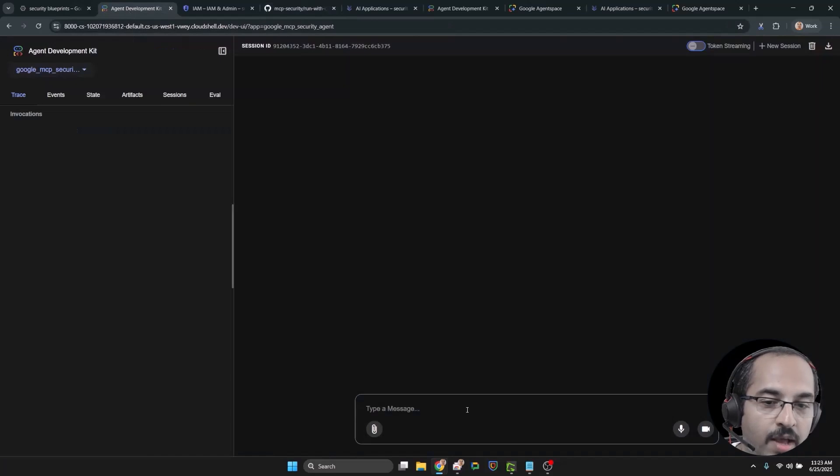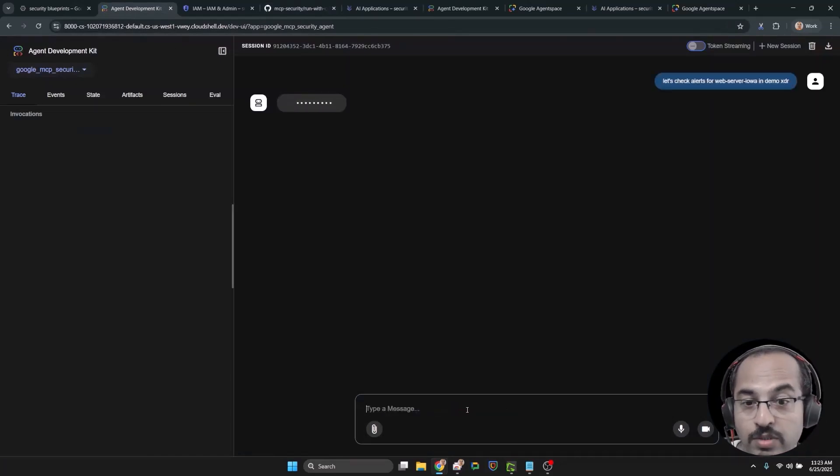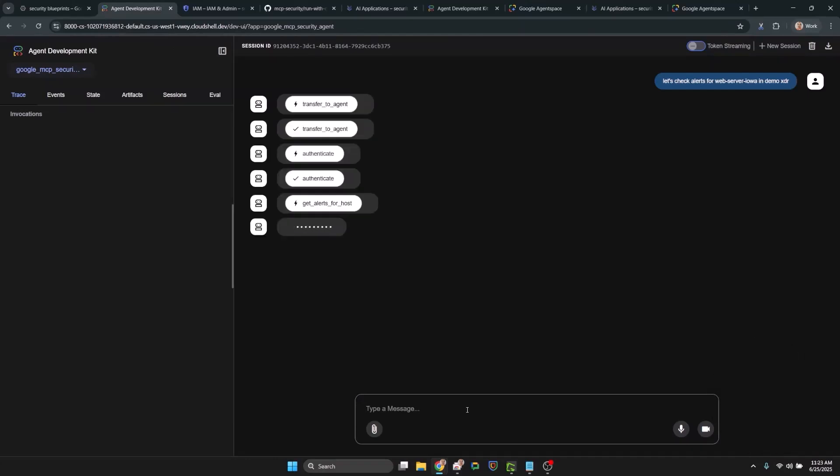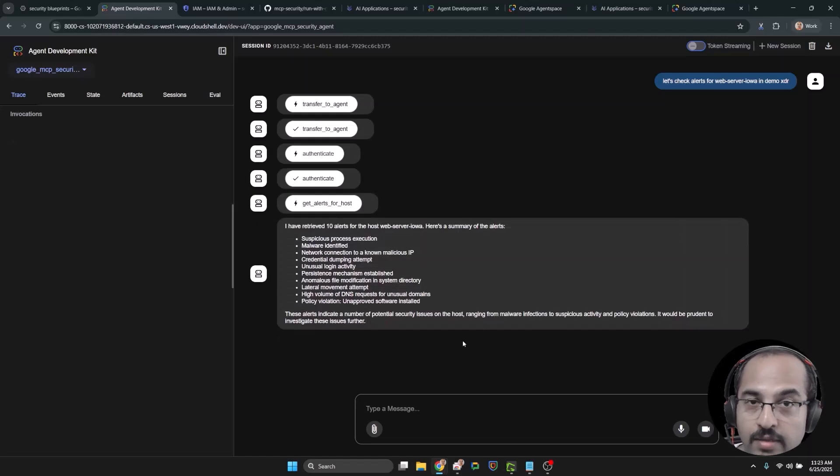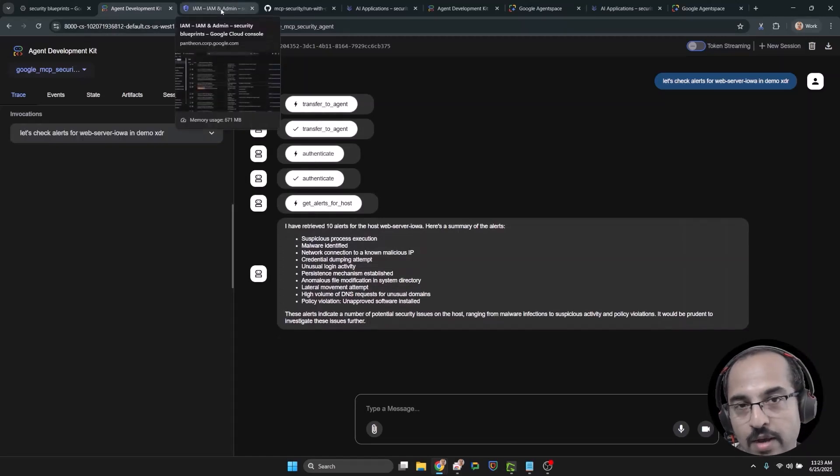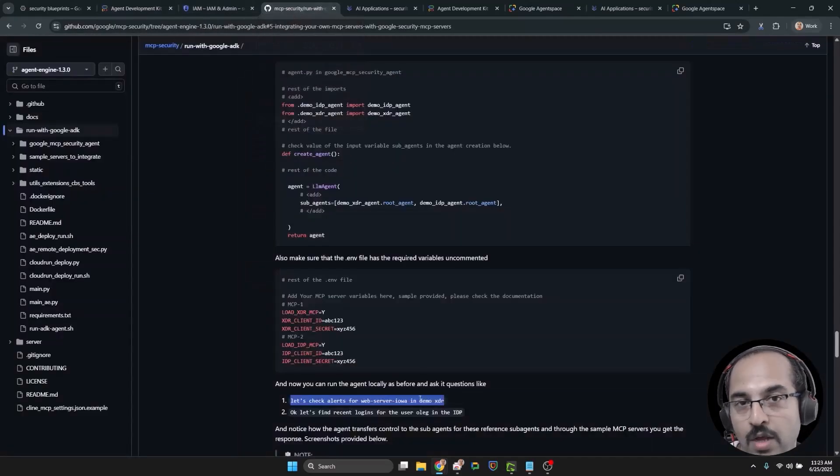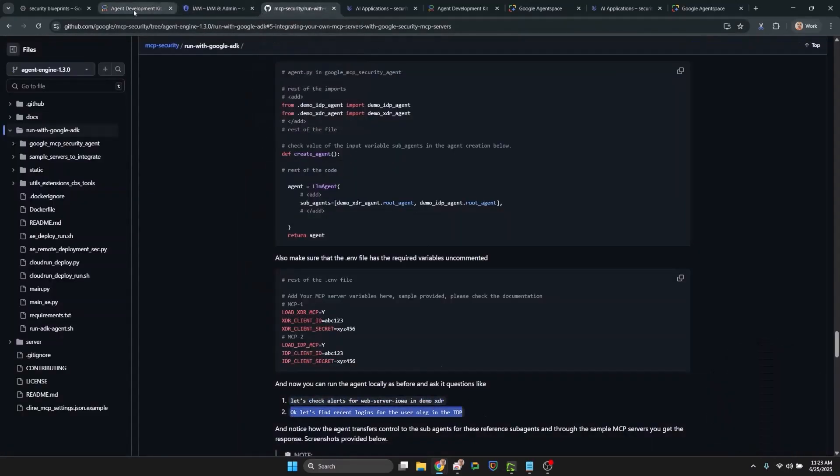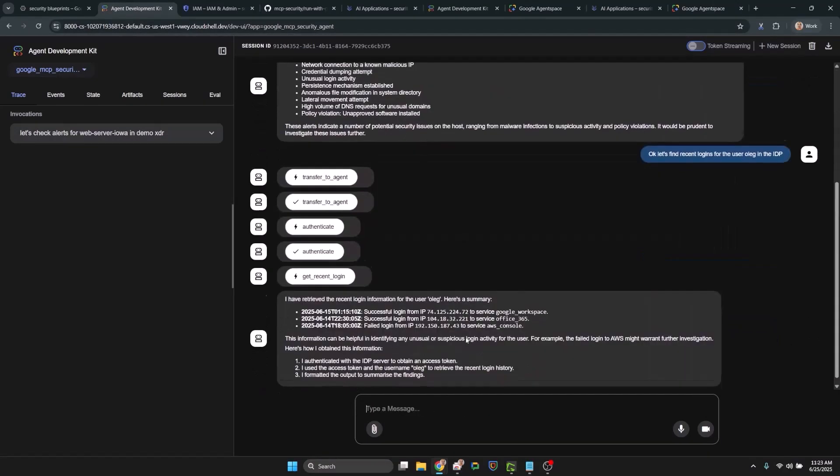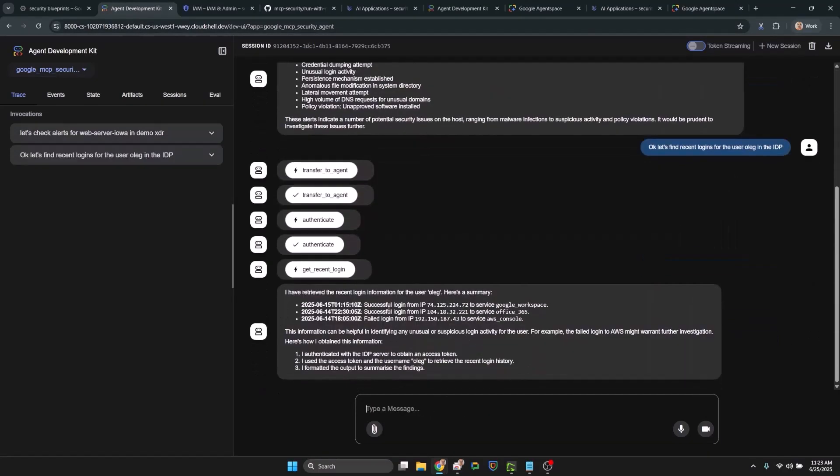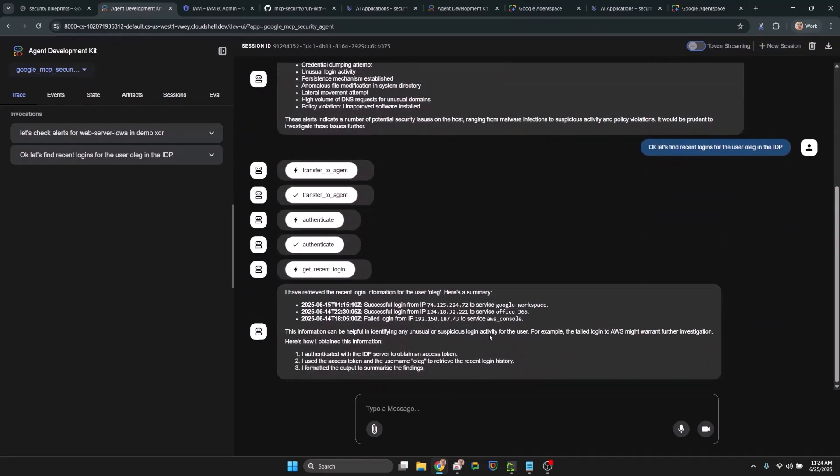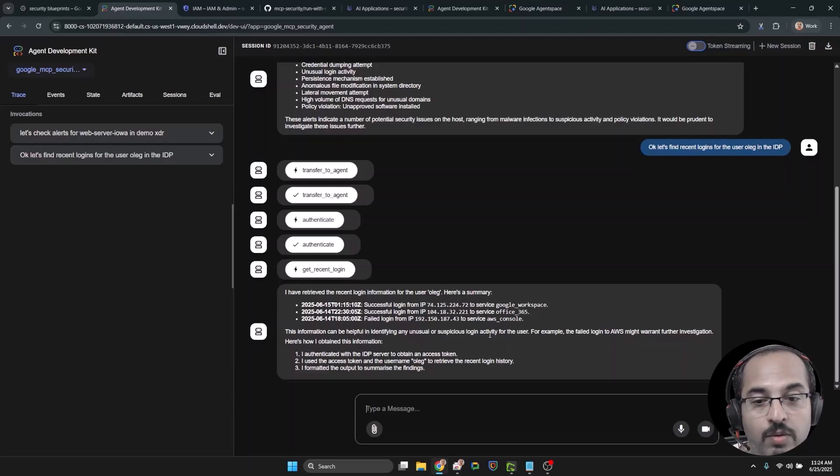Let's specifically ask queries that would force the agent to use the new demo MCP servers that we just integrated. And notice the responses. Again, these are dummy responses, but these are going to give you a fair idea as to how to integrate your own MCP servers with this agent and with the Google MCP servers. Now you are ready to integrate third party MCP servers with Google MCP servers via pre-built agent.